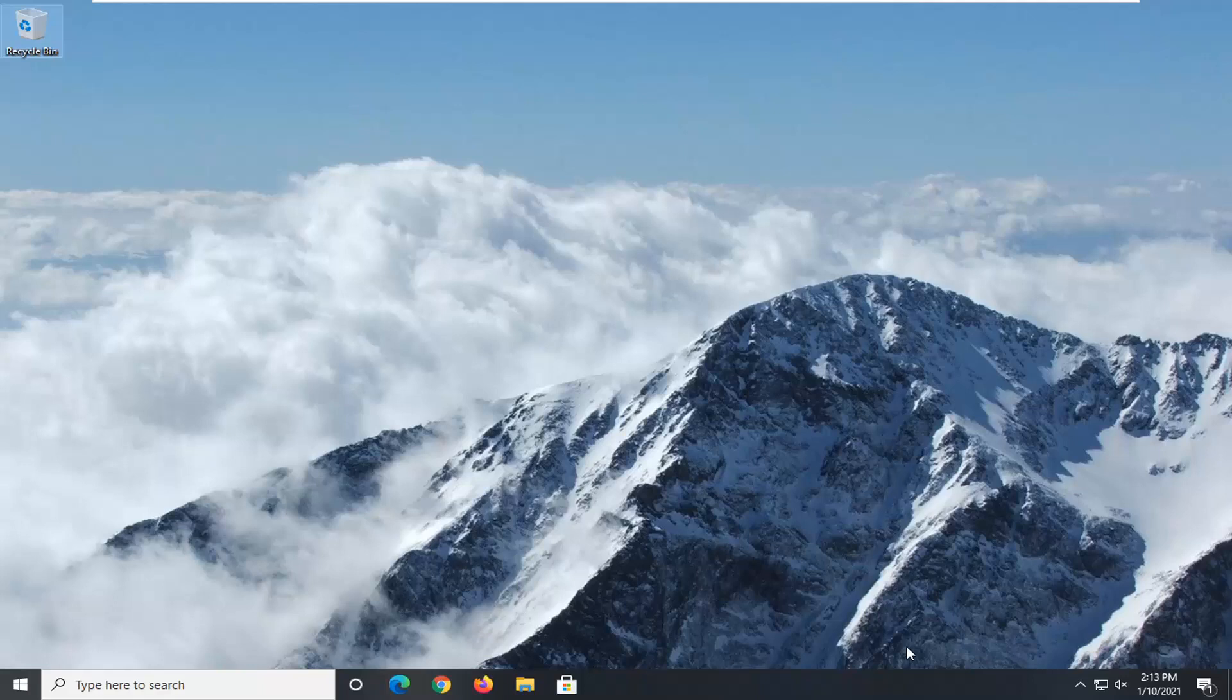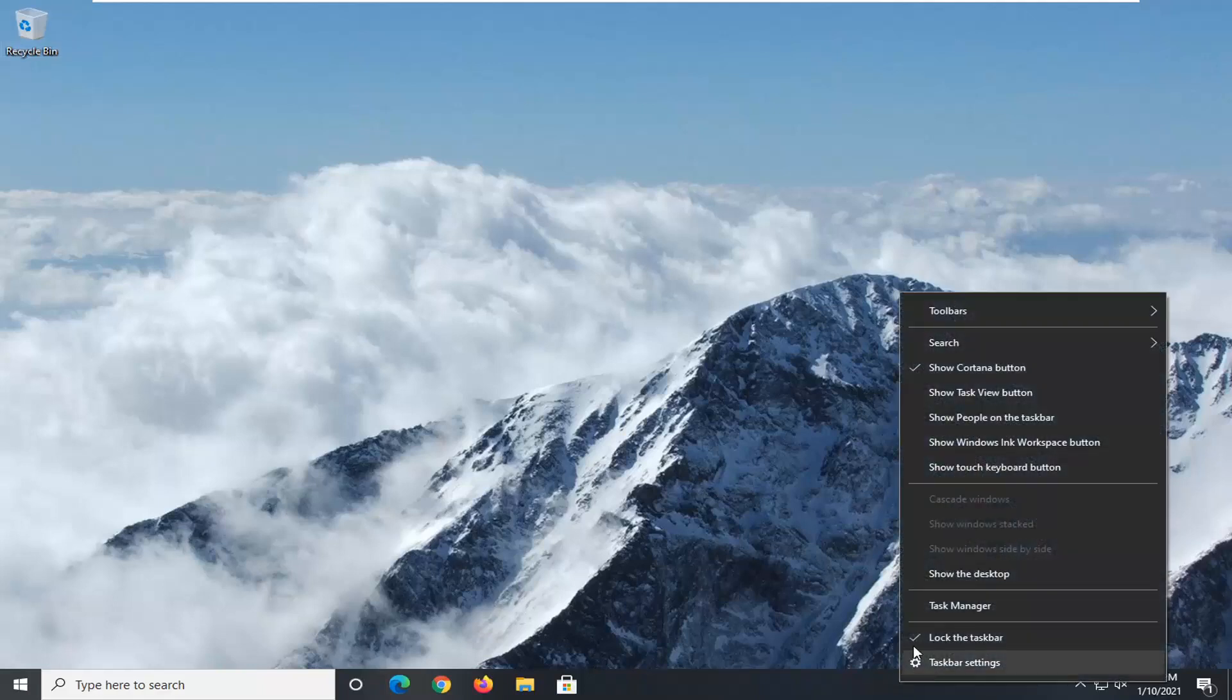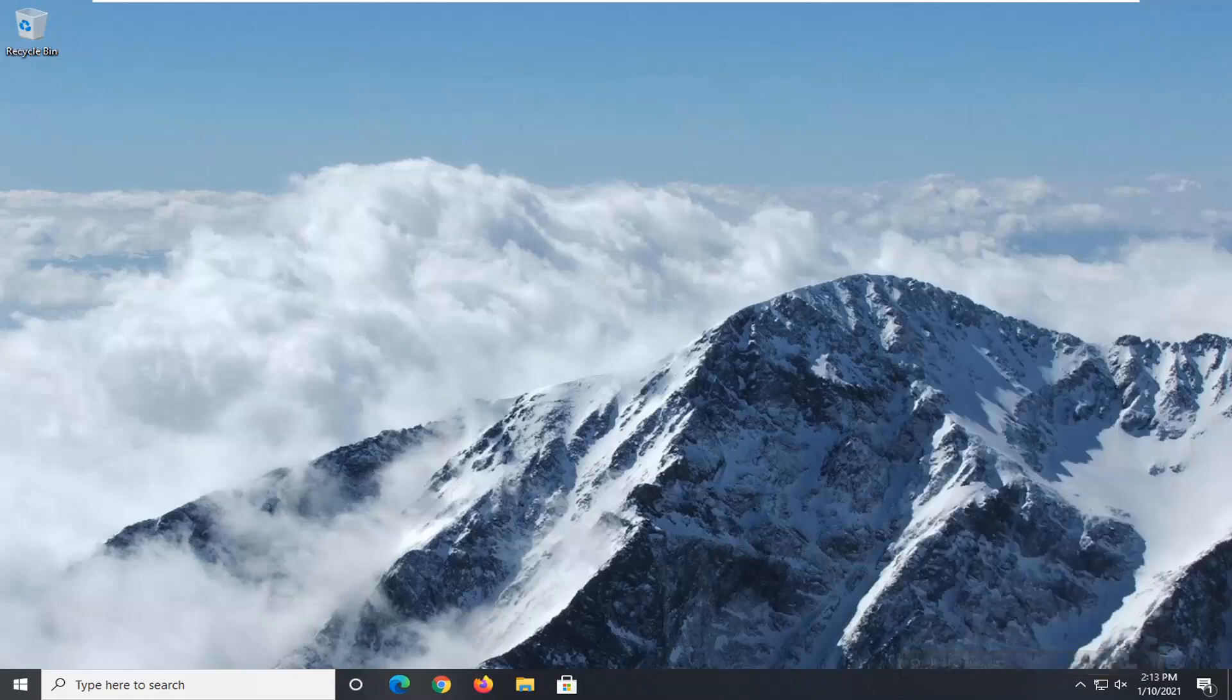So we're going to start off by right-clicking on the taskbar and select the taskbar settings at the bottom of this menu.